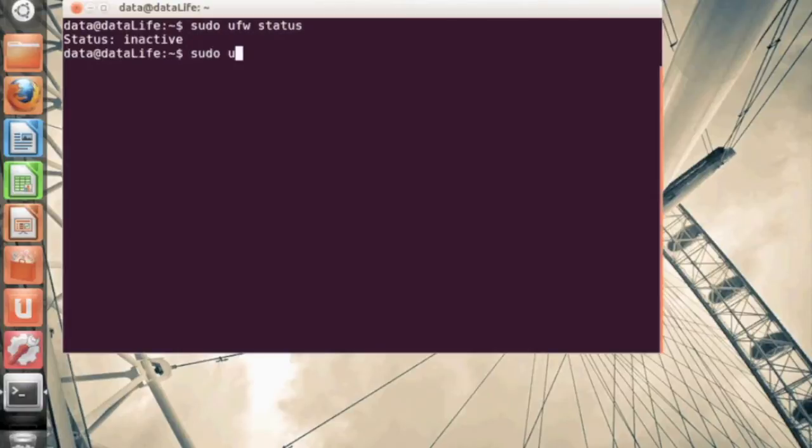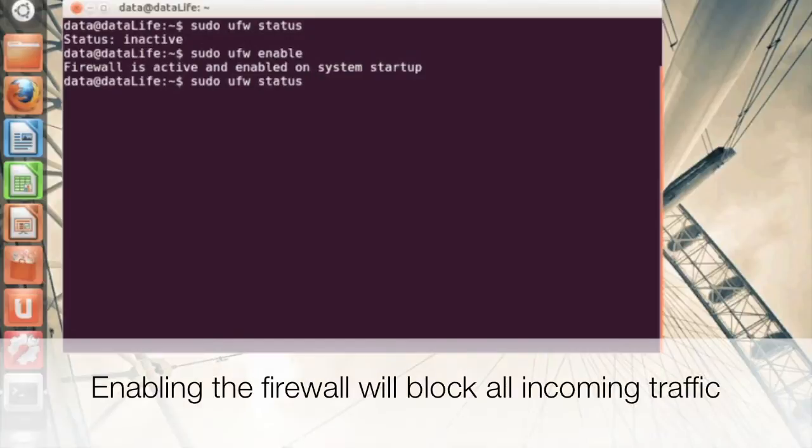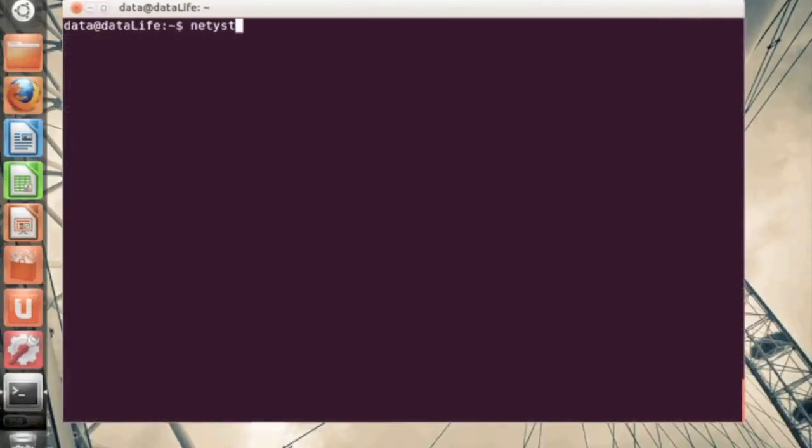So the first thing we're going to want to do is turn on our firewall by using the enable command. So again, we're doing sudo because we want to do everything as root, ufw enable. Now if we do the status command again, it shows it's active.